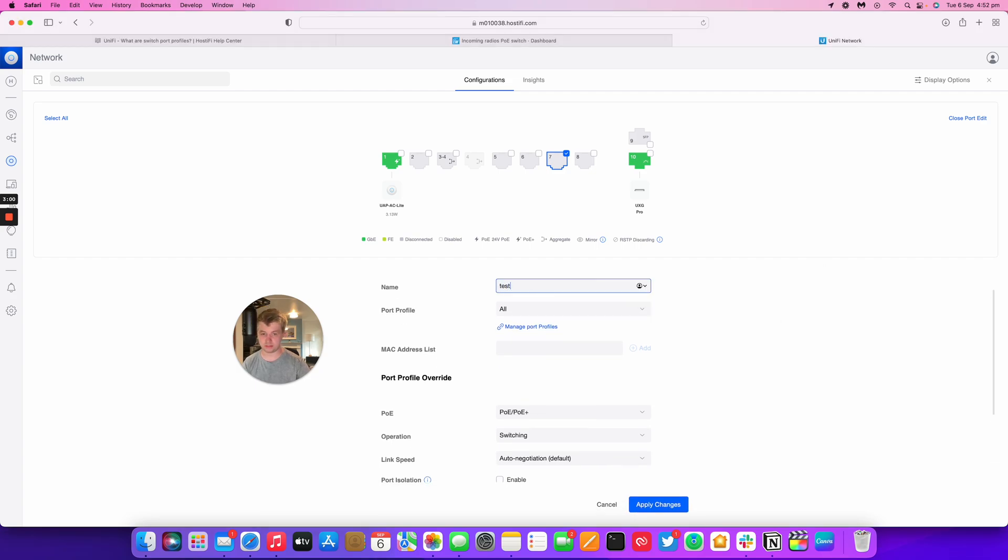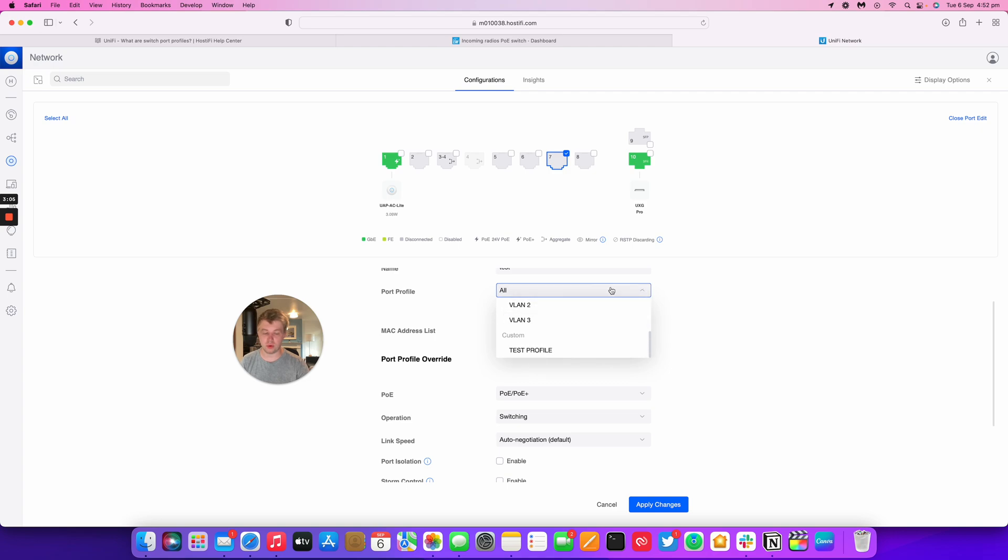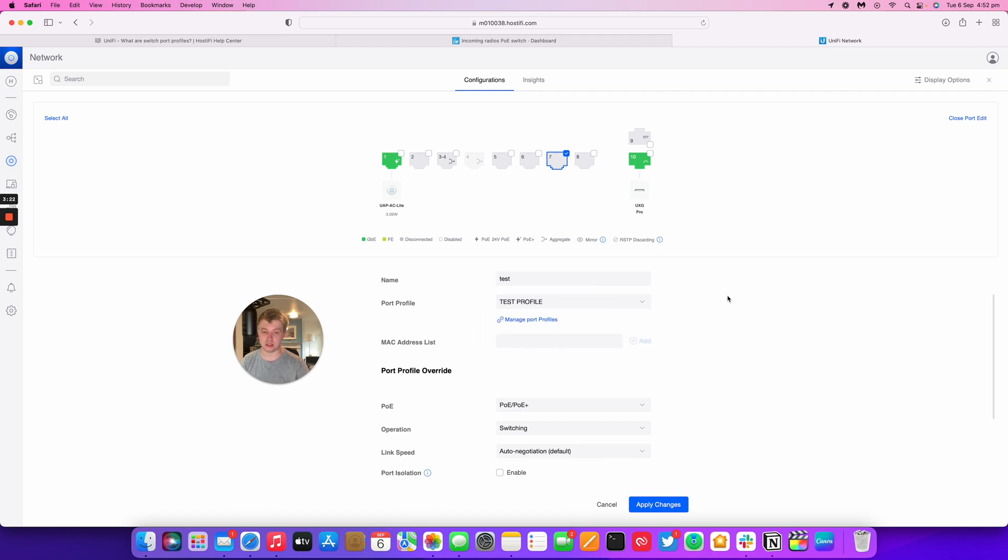Do test. So port profile. I'm going to choose my new profile. So what you can do is you have networks, you can specify the main VLAN that's controlled by the UXG Pro in this instance, all my VLANs, which are VLAN 2, VLAN 3. And then I've also got my custom port profiles. The only way to get this VLAN to be tagged and untagged at the same time is to do a port profile. There's also a link to the manage port profile section here. So that's how you untag and tag different VLANs on a port within UniFi.